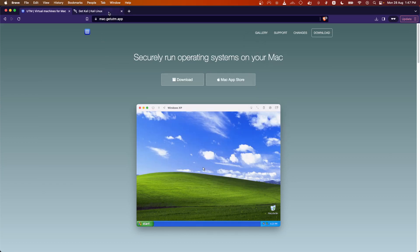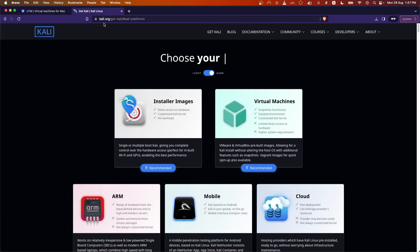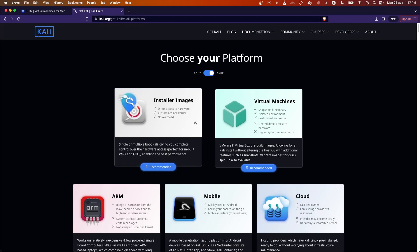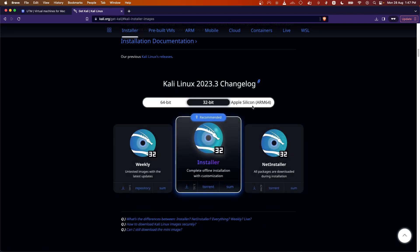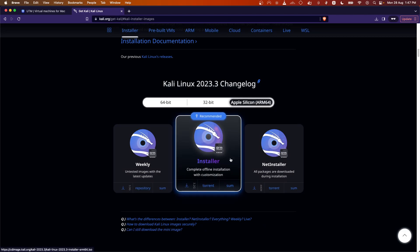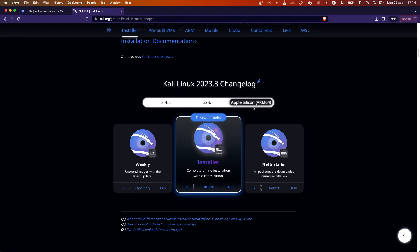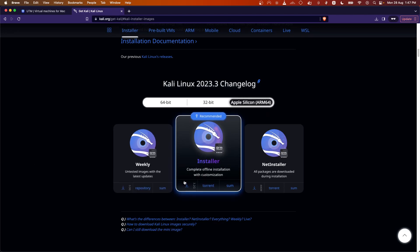The next step is to download the Kali Linux ISO. Go to kali.org, click on Download, and scroll down. You will see options for Kali Linux 64-bit, 32-bit, and Apple Silicon. It is recommended to go with Apple Silicon since it is natively supported as an ARM architecture on M1. We cannot run x64-bit architecture — we need to run ARM-based distros.